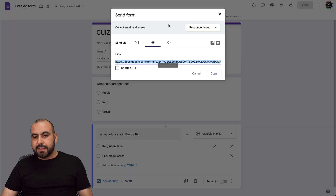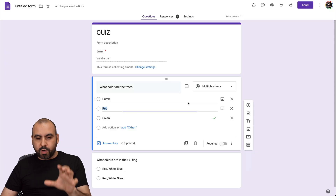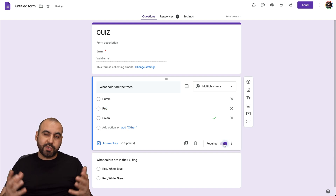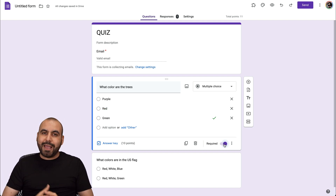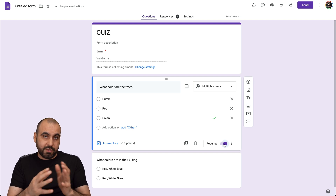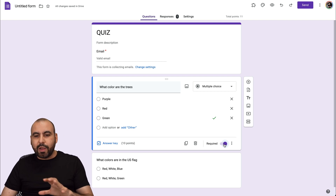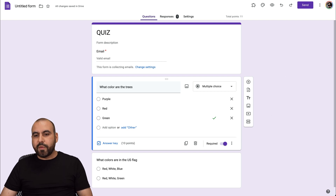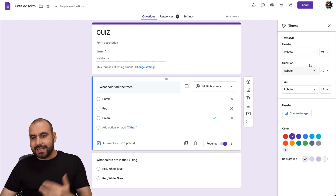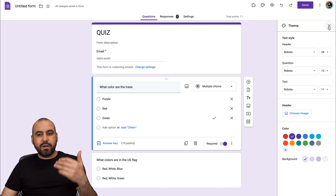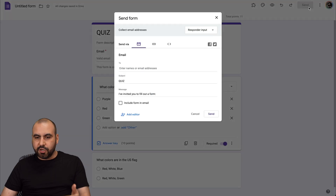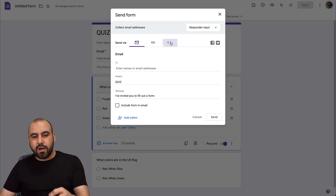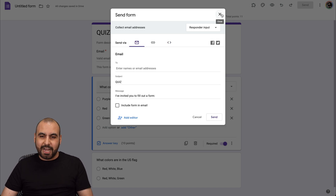Right now I showed you that the questions weren't required. We can change that by enabling the Required option, which is always a good idea for a quiz. Once your quiz is set up and done, you also have the option to customize it — add images, a header, change fonts, etc. When you're ready, send it out via email, link, or embed it on a website.